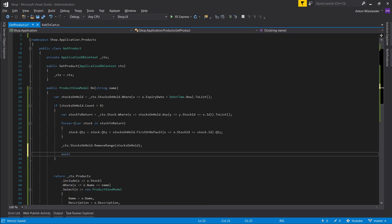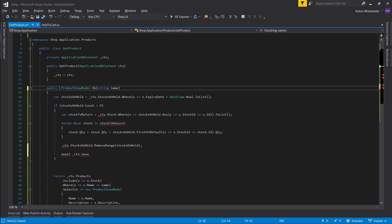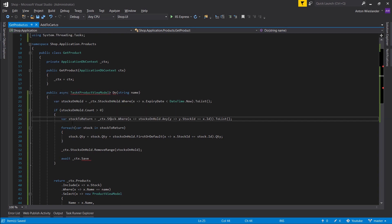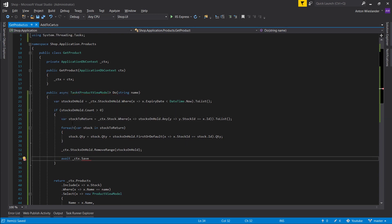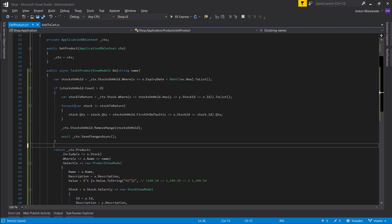Then we await context.SaveChangesAsync. Let's make this async Task as well. Save changes async. And let's clean this up a little bit.